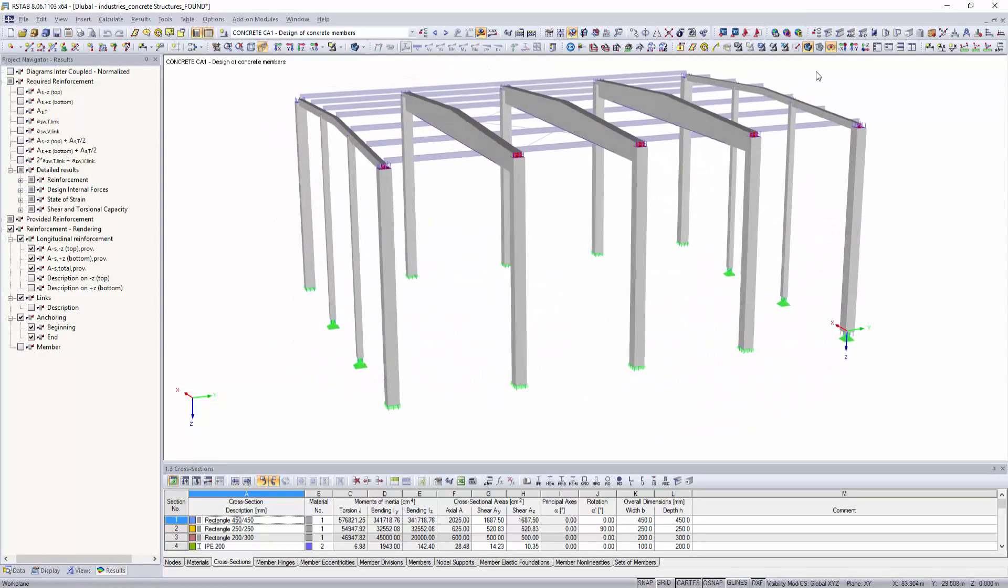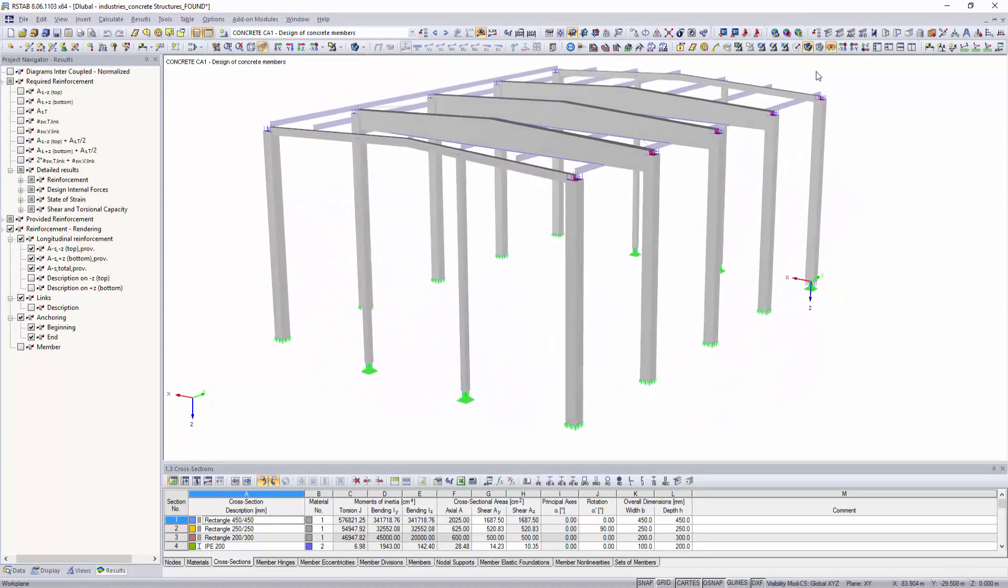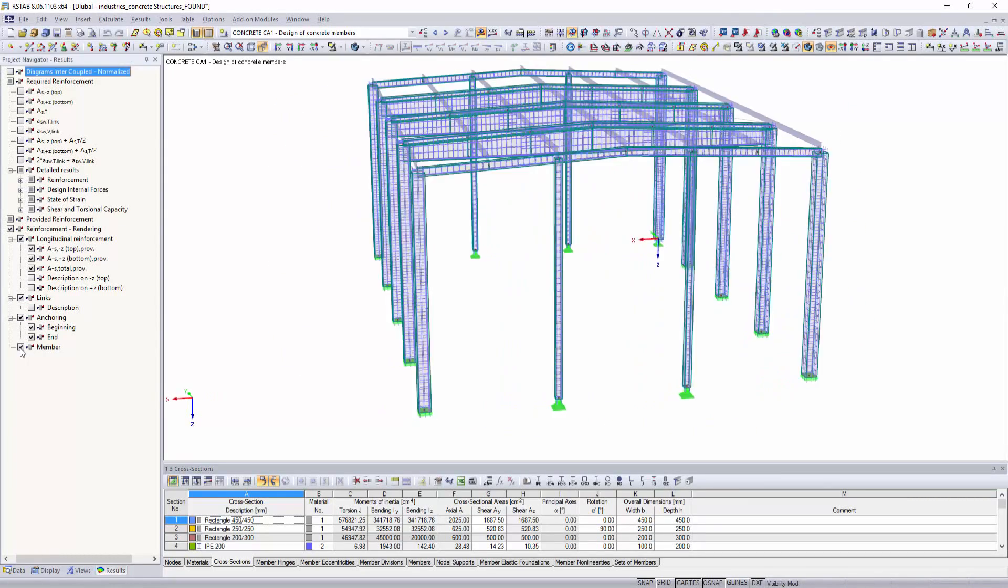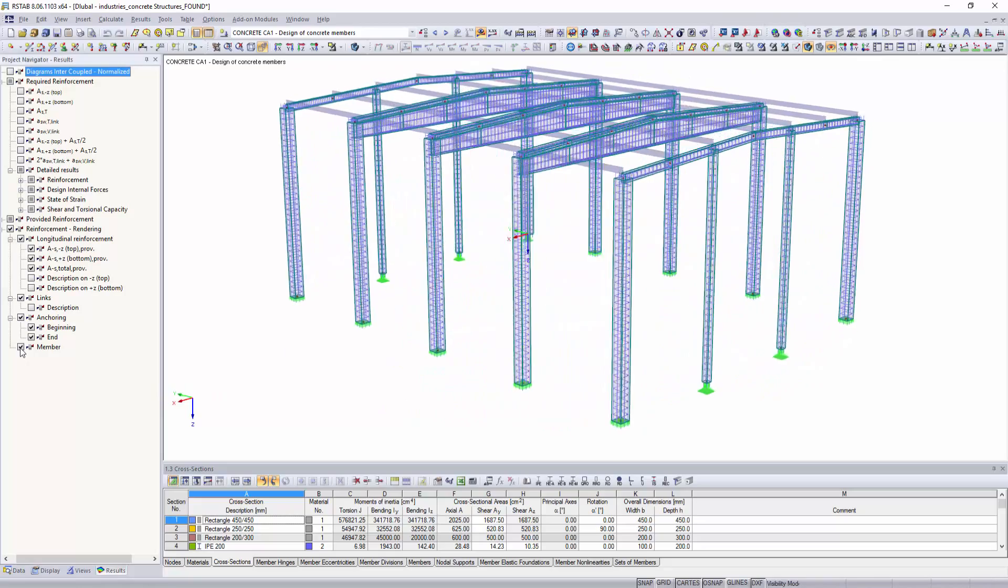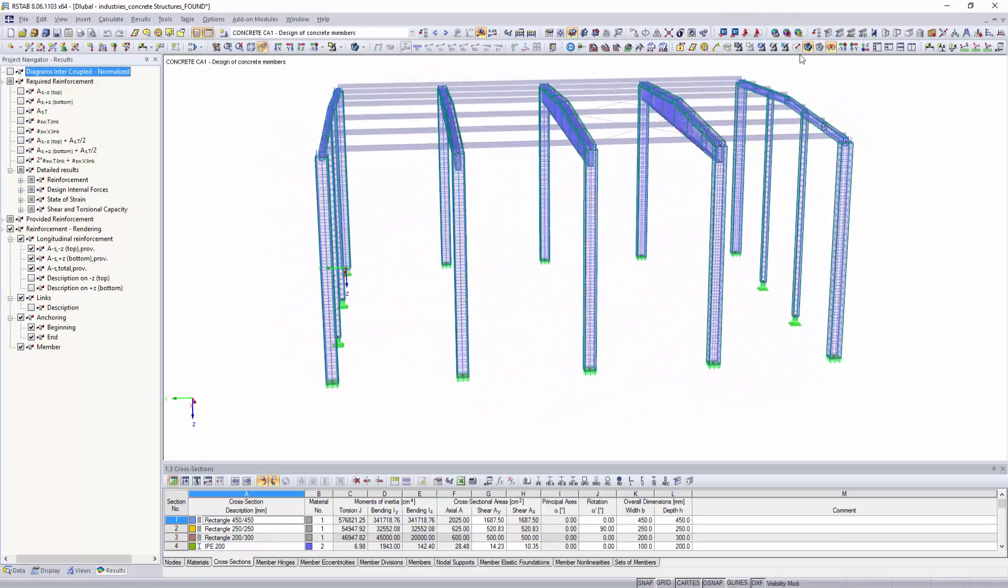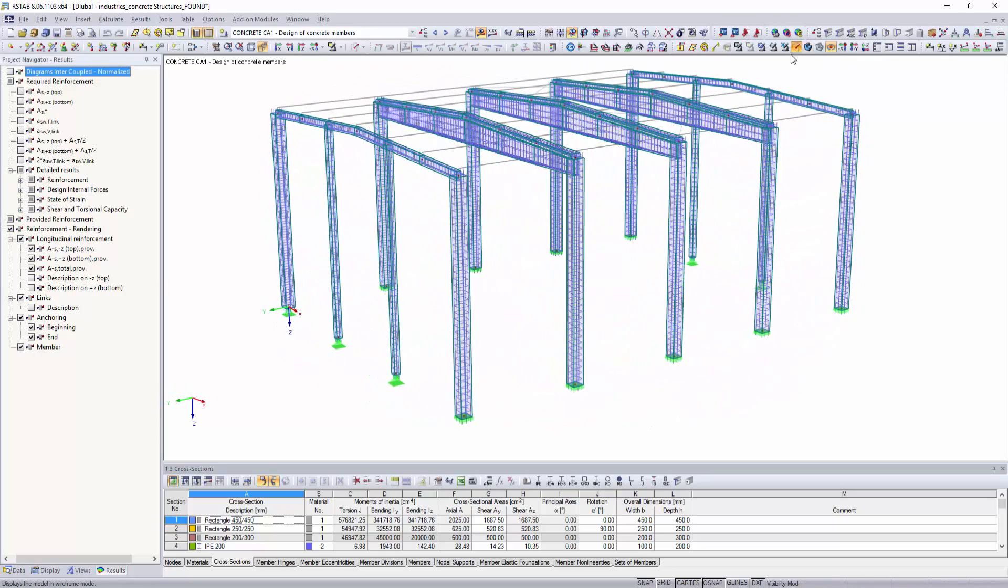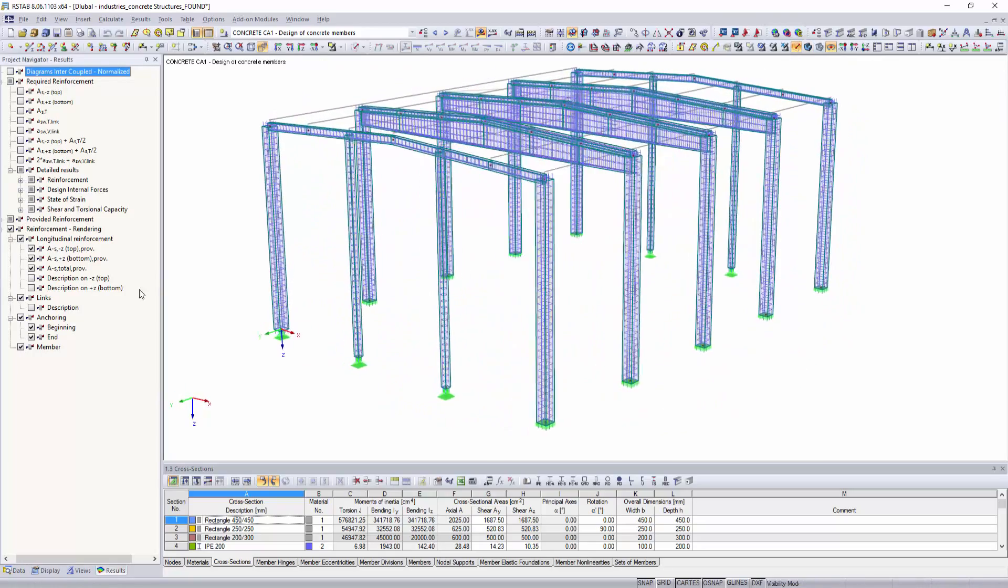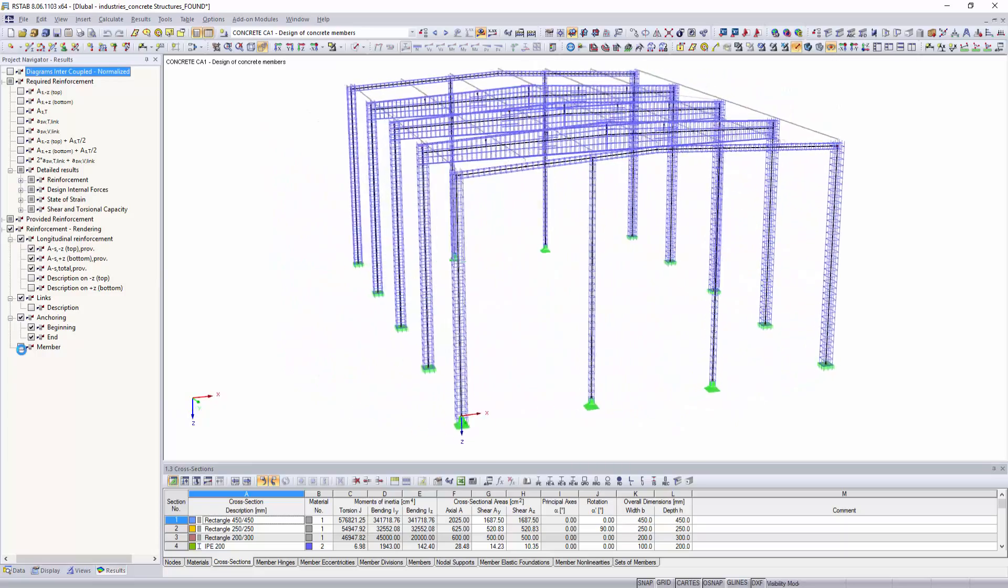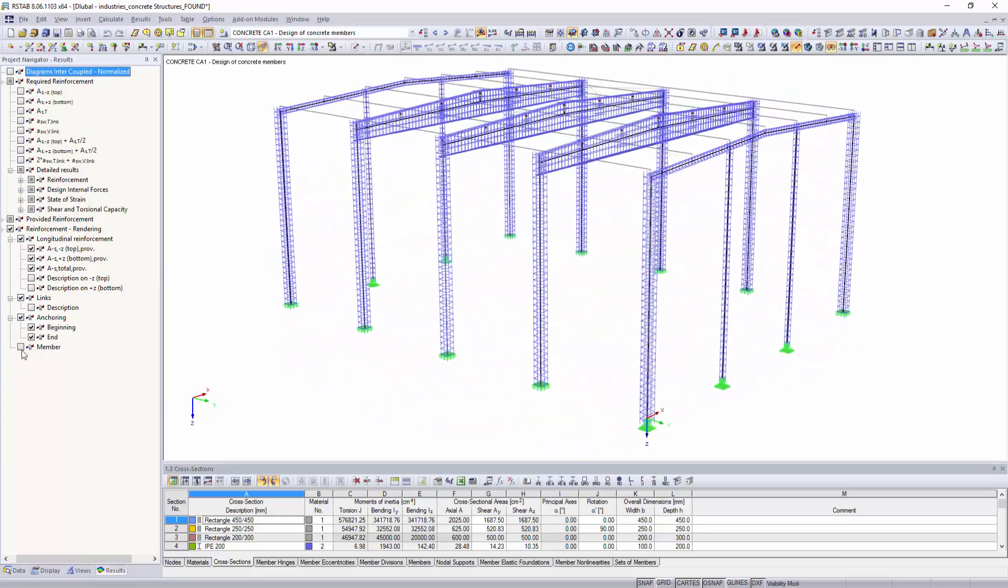The structural analysis software R-FEM and R-STAB are the ideal solution to calculate and design structures made of reinforced and pre-stressed concrete.